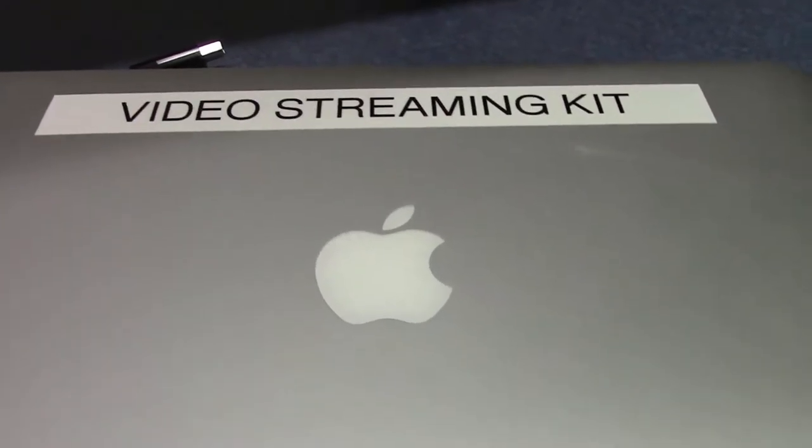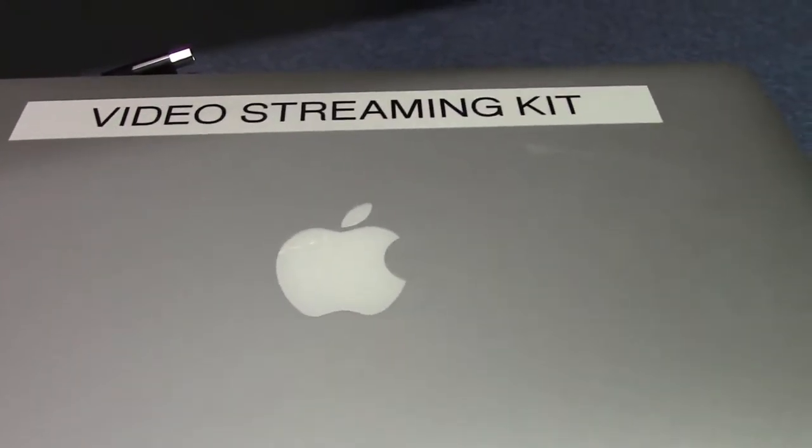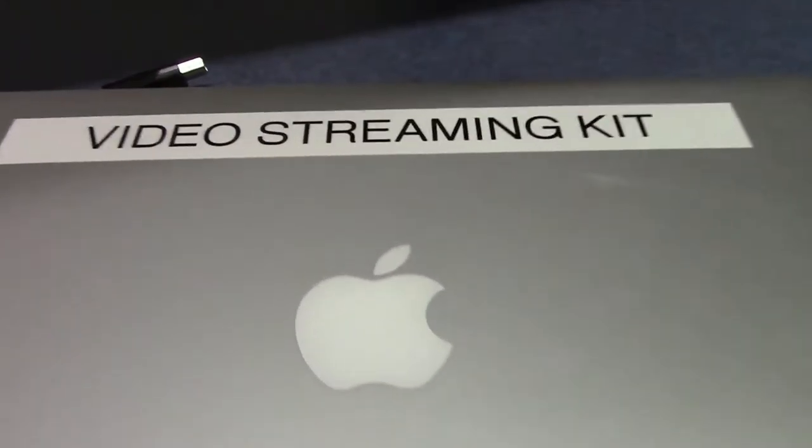Okay, welcome to Hardware Connection Training for the Video Streaming Kit.